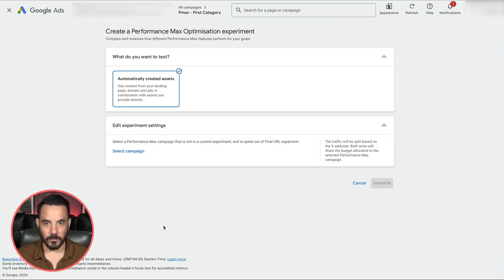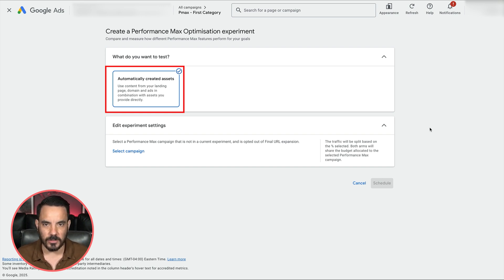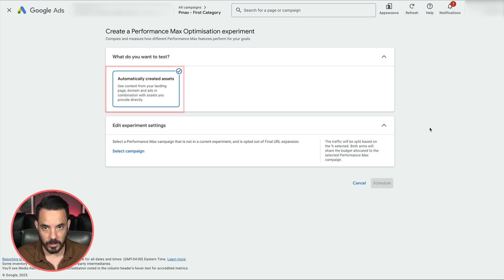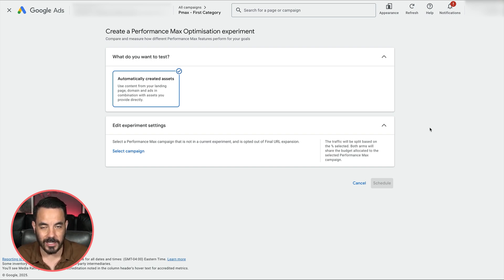This is where the new assets experiment feature will appear once it is live in your account. In this client account the new feature is not live yet, and the experiment option called Automatically Created Assets is not what we're looking for — that's a previously released experiment type that lets you see if letting Google auto-create assets causes performance uplift. With the new feature, we'll be able to split test the adding of our own manually created assets, so look out in this section of your account for when it's added.